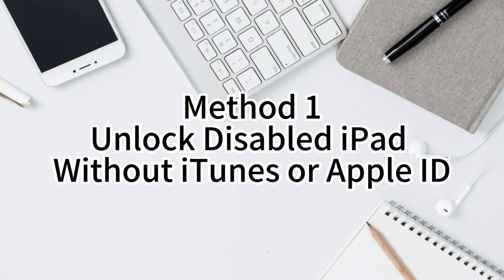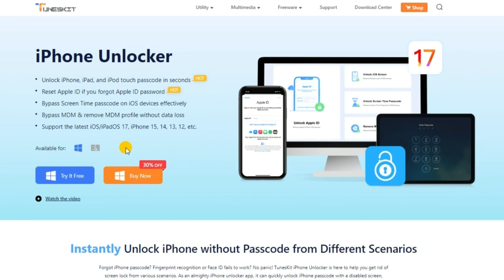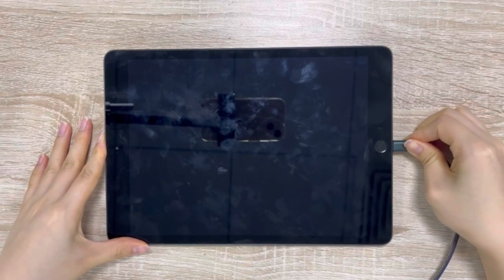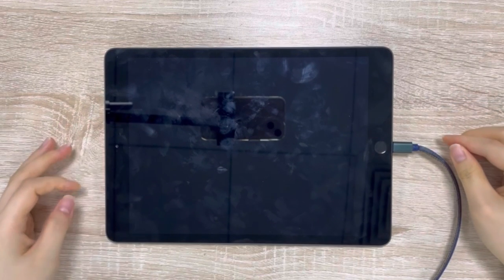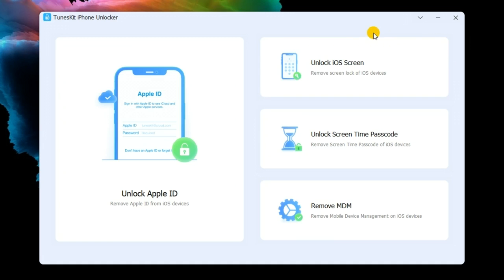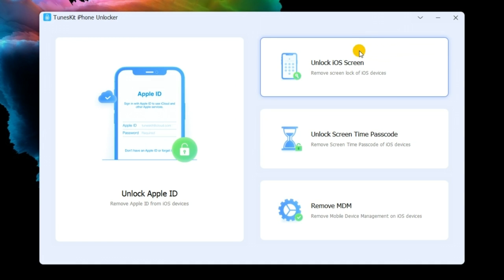We'll start with the TunesKit iPhone Unlocker. It works with all iPad models. First, plug your iPad into the computer with a USB cable. Then, run TunesKit iPhone Unlocker on your computer. Choose the Unlock iOS Screen and tap Start.